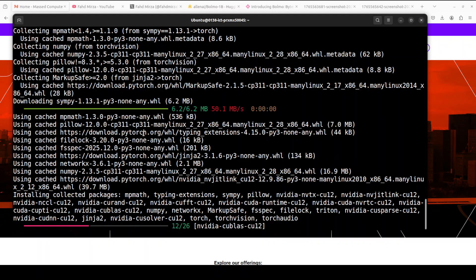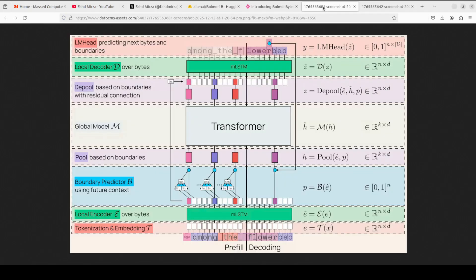While it installs, which is going to take a bit of time, let's try to understand this architecture a bit more.